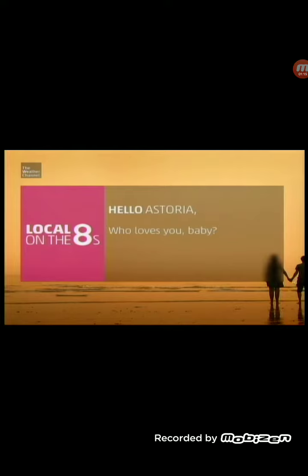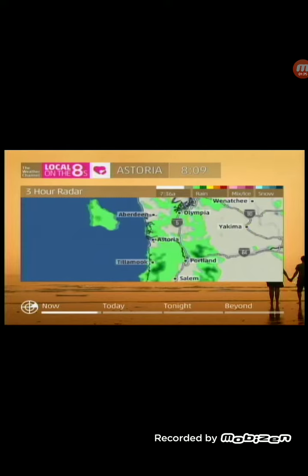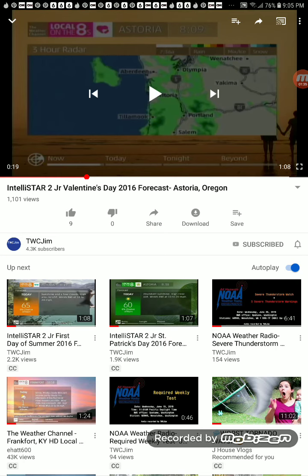This one is for Valentine's Day. It has the purple thing. And then you see the two hearts together. See you on the next holiday graphic.